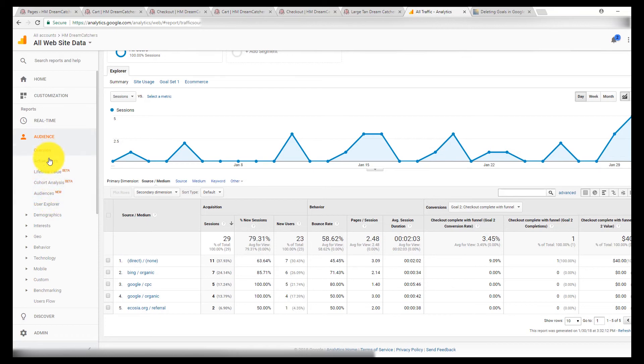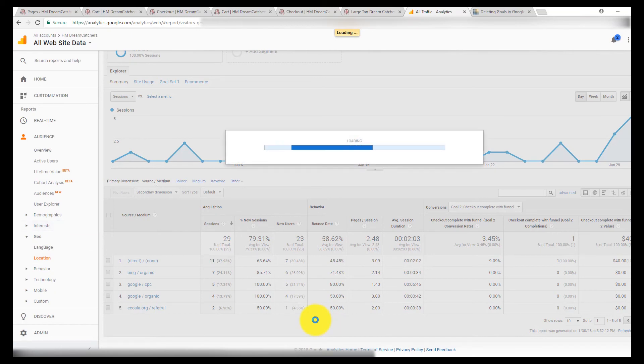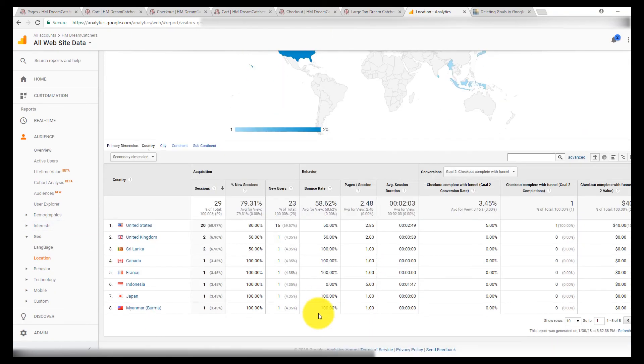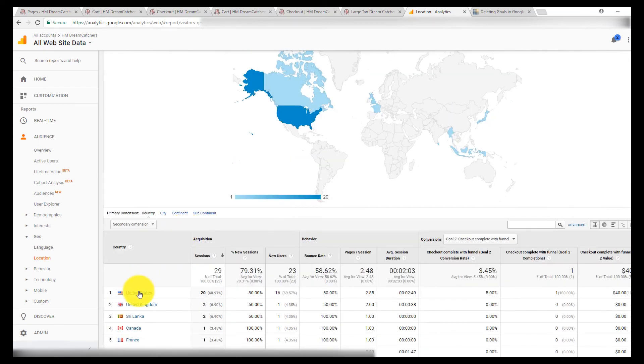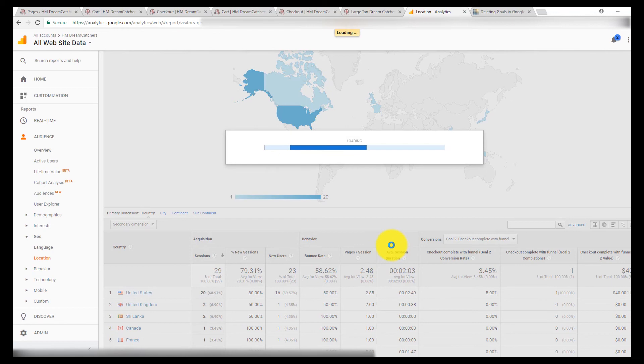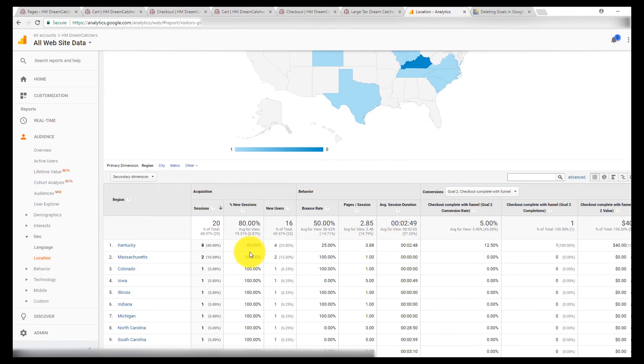Audience overview, demographics, geographics. You could go to location and you could look at what country. Okay, we got that goal tracked from the U.S. You can click on U.S. and narrow it down by state.